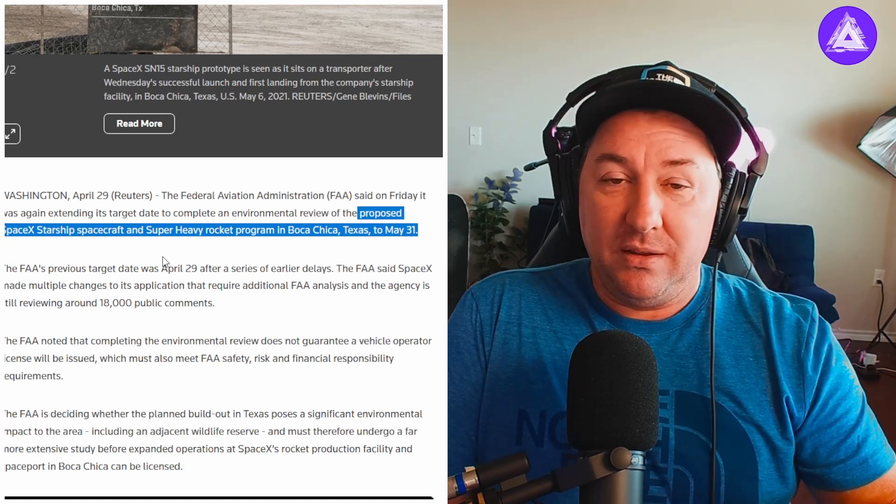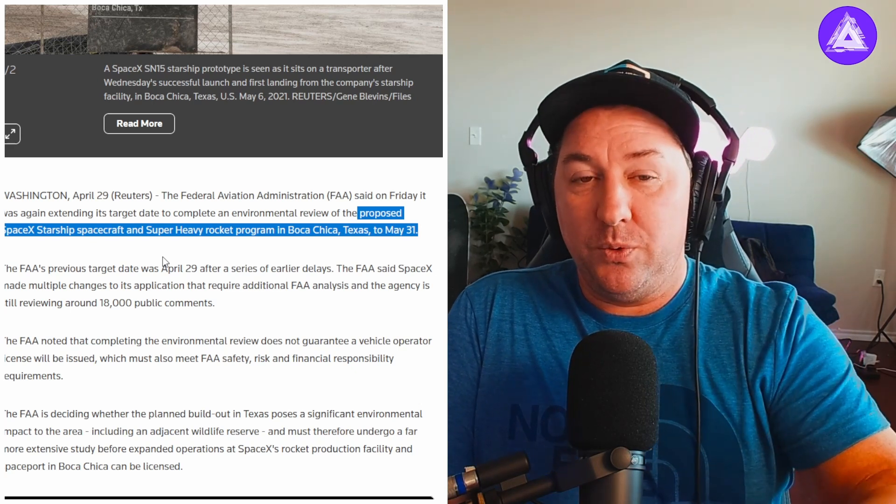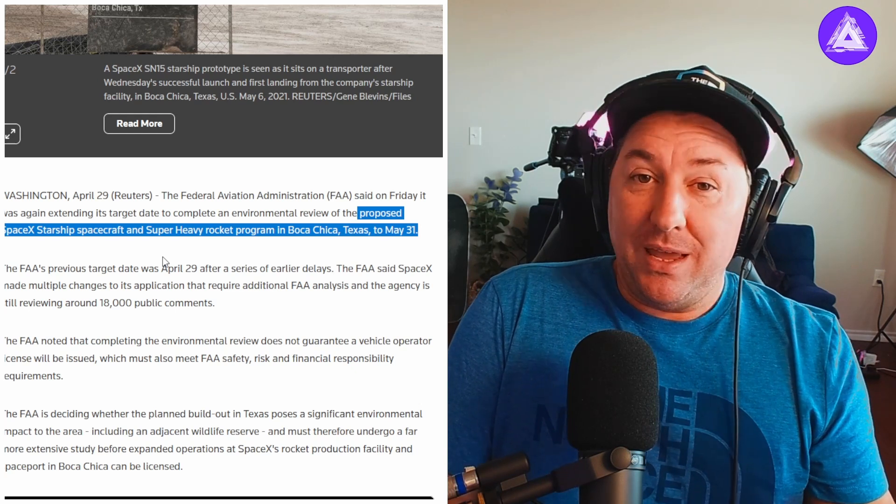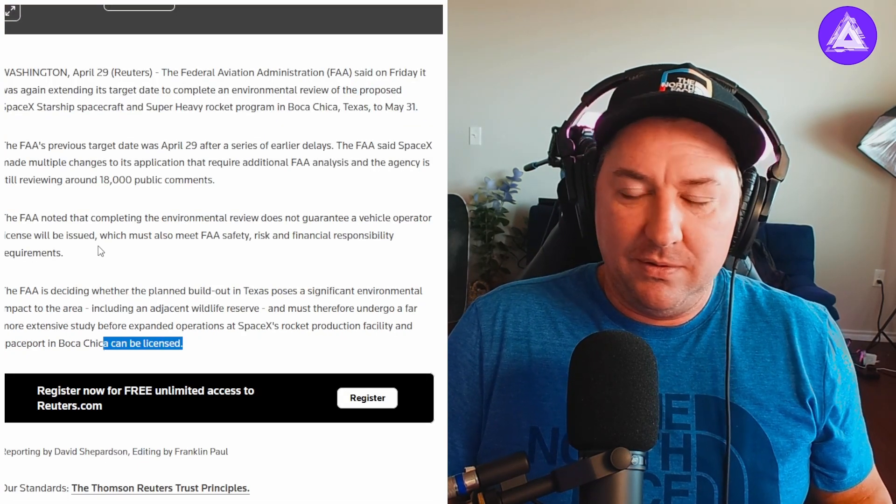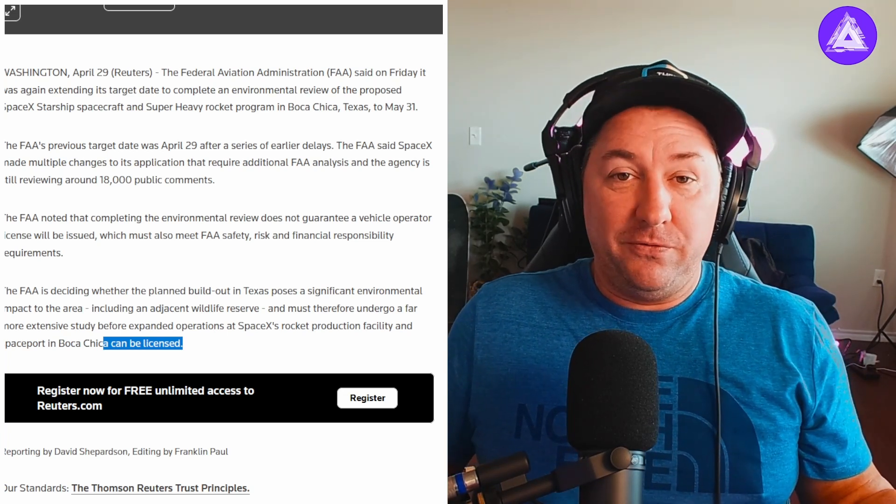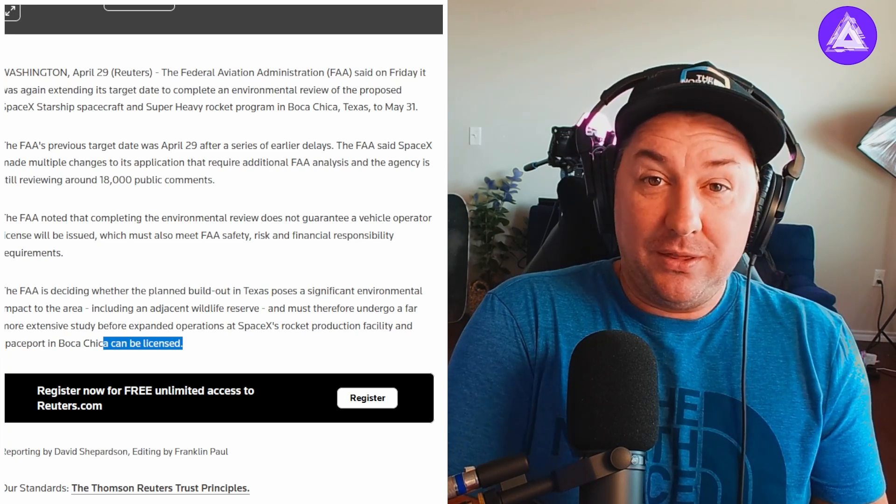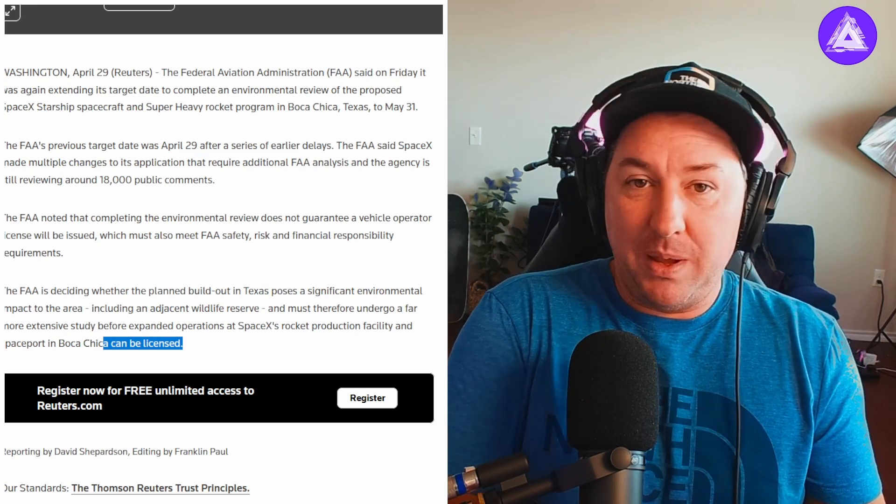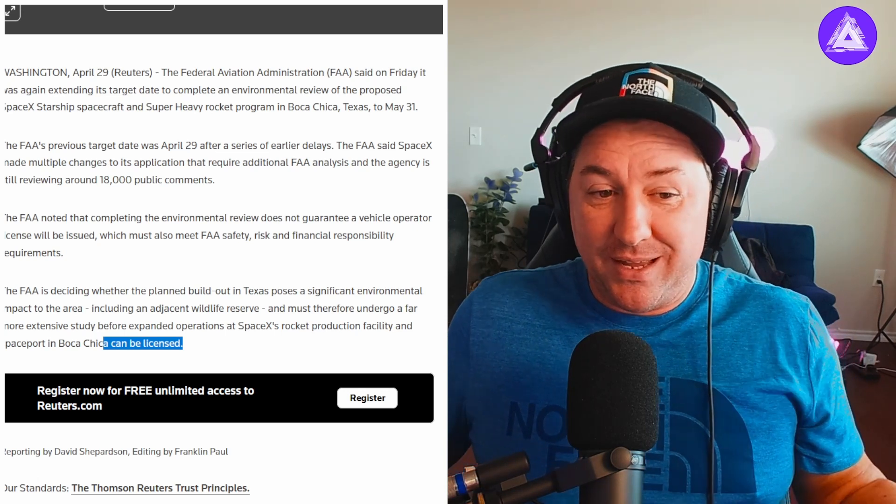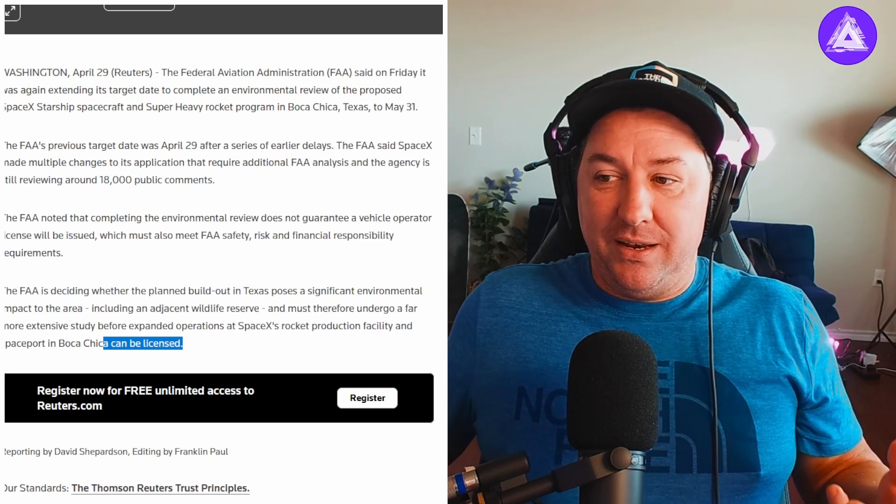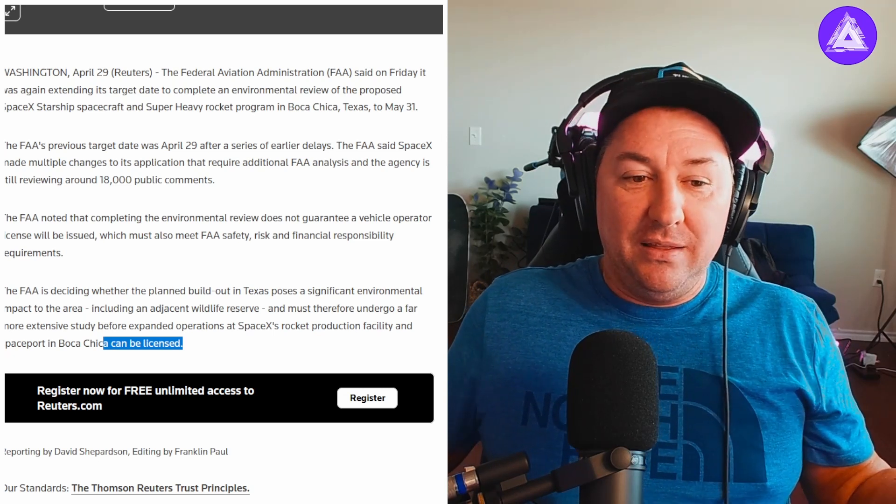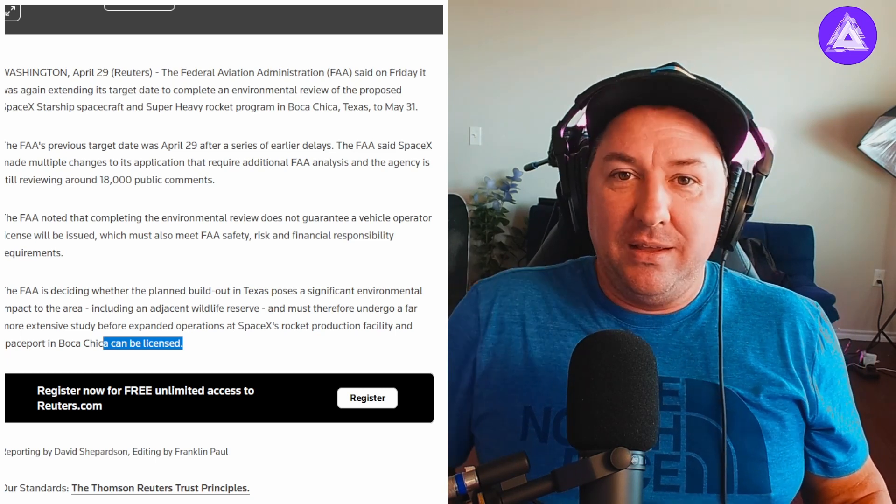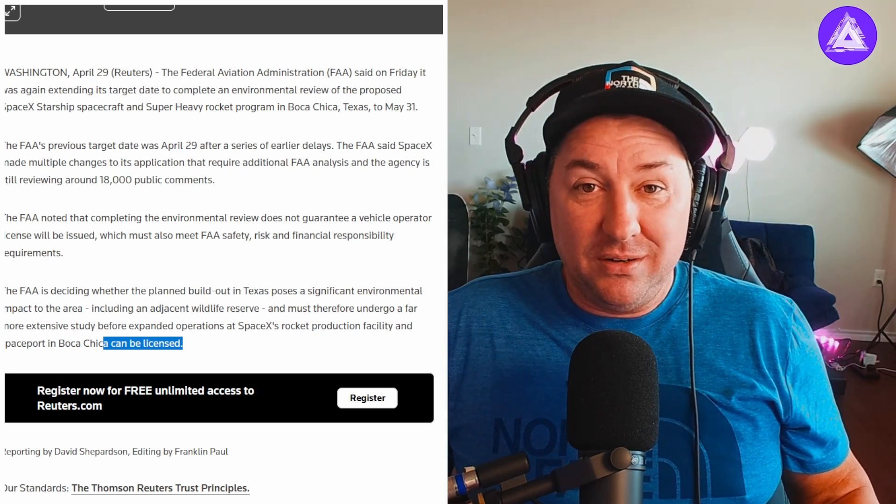When and if the FAA comes through with the approval, they'll be ready to fly this thing. But they can't fly it without a flight license. Even if they do get all that stuff done, they still have to apply for a flight license from the FAA. They have to show that the rocket is ready to go, show the FAA all the paperwork. That could take a month or two. So the fact that this is getting done now and SpaceX isn't even ready with a rocket, there's a possibility that this could be July, August, maybe September.